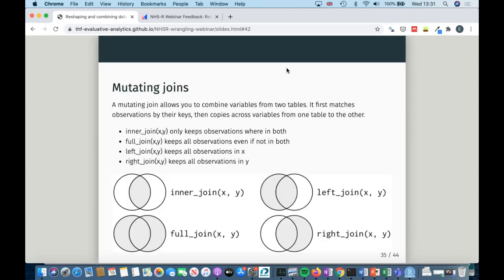There are two different groups of joins. The first is mutating joins, where you combine variables from two tables — you match on an ID and then copy variables from one table to the other. You've got an inner join that only keeps observations in both datasets; a full join that keeps everything; a left join that keeps everything in dataset X but ignores observations only in dataset Y; and a right join, which is the opposite — it mainly exists for convenience when piping.